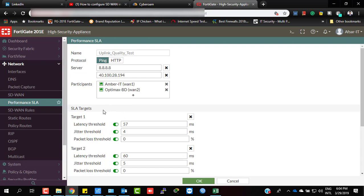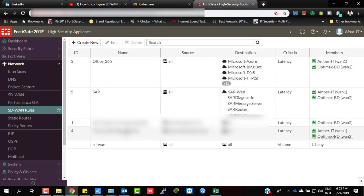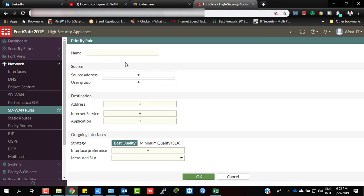The third step is to configure SD-WAN rules. SD-WAN rules let you bypass specific traffic with higher priority through the best gateway. Now we are going to configure an SD-WAN rule for Amazon AWS services. Let's give it the name 'Amazon AWS' and set the source to all.